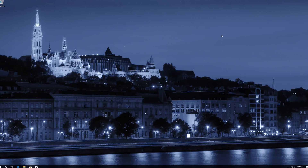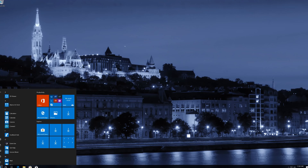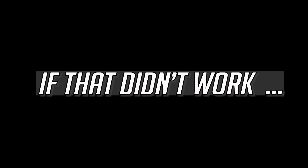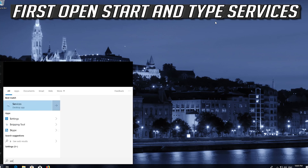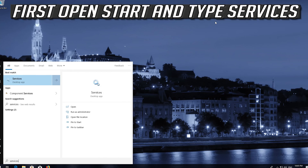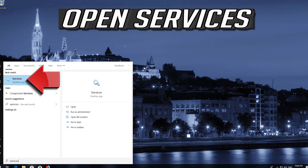Now restart. If that didn't work, first open Start and type Services. Open Services.